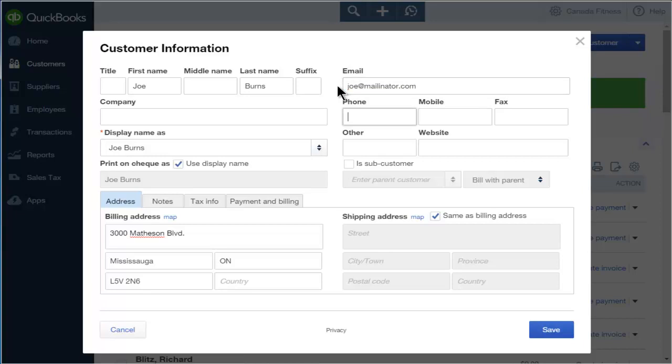Now you can enter the customer's contact information including phone, fax, and other information as needed.